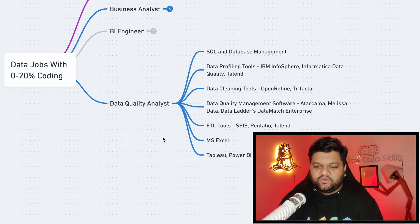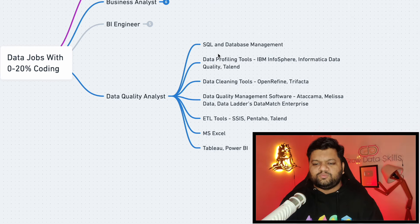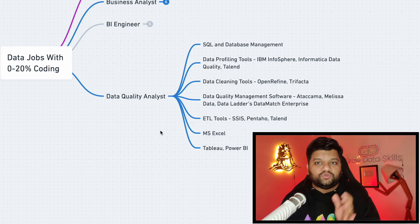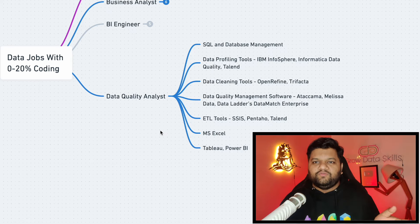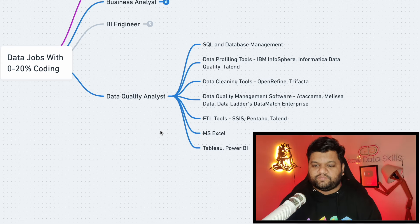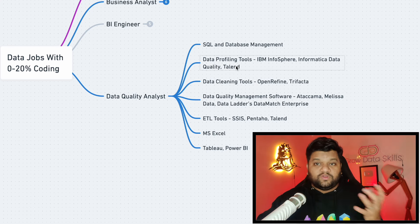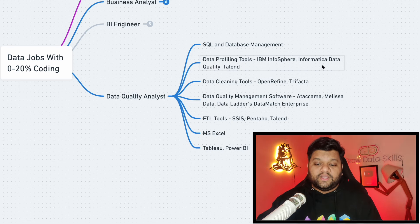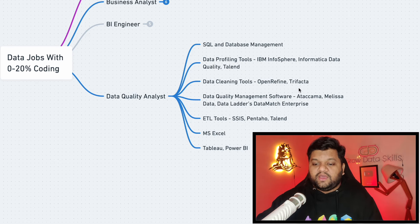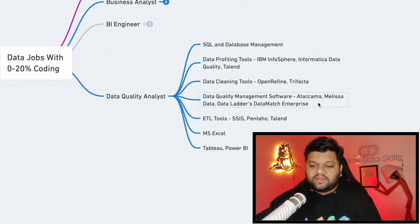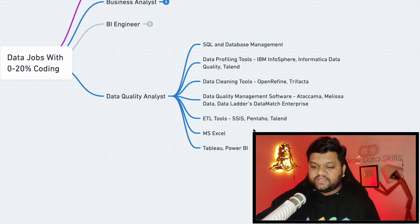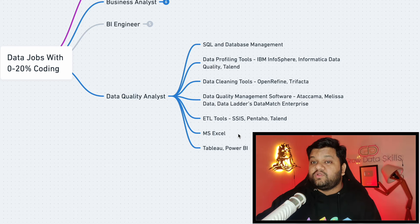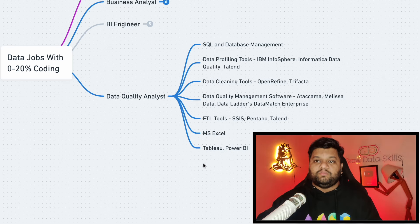So now let's look at the important skill sets which you need to acquire to become a data quality analyst. First is the SQL and database management because most of the time the transformed data is going to be into the system, so you should be good in querying that data and writing those type of queries which can give you the differences between the expected one and the actual one. Next is the data profiling tool because you will be doing the data profiling for that one like IBM InfoSphere, Informatica Data Quality and Talend. Next is the data cleaning tools like OpenRefine, Trifacta. Another one is the data quality management softwares, for example Ataccama, Melissa Data, Data Ladder, DataMatch Enterprise. Next is the ETL tools like SSIS, Pentaho, Talend and MS Excel again for the data analysis, data visualization and the proper data visualization tools like Tableau and Power BI.